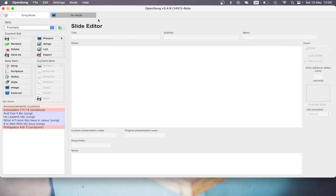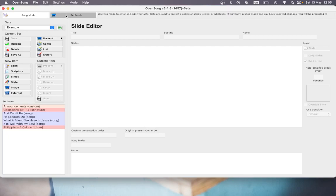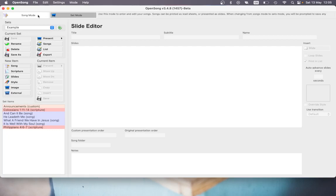So first of all, you see in the top that there's two tabs, one for set mode, which we're currently in, and one for song mode, which I think by default OpenSong will usually open in. But it's very easy just to click on set mode, that's often what you'll need to be in at least to start with.